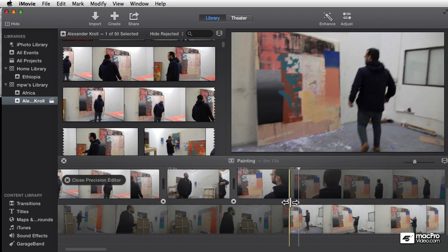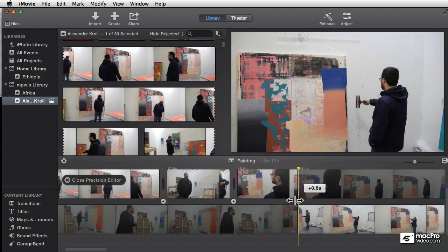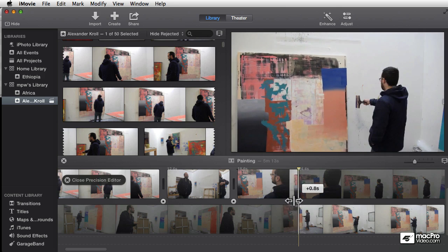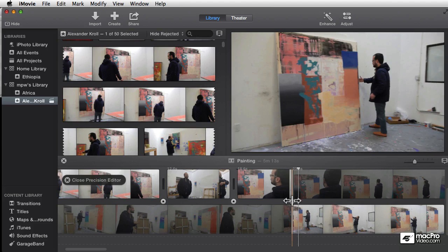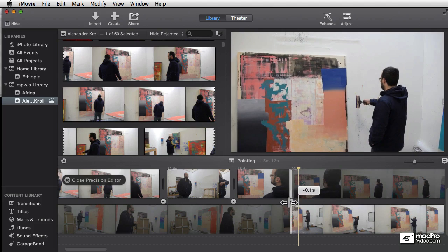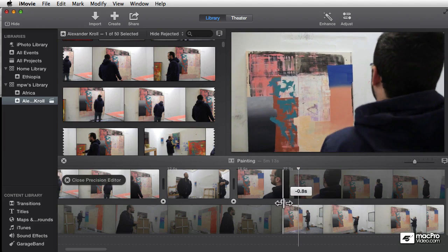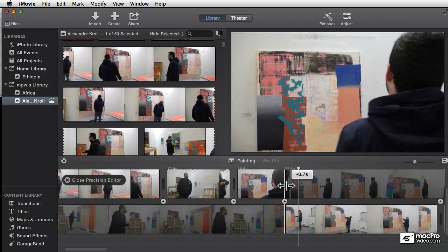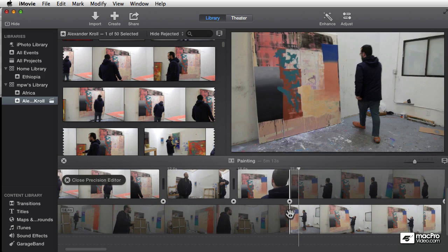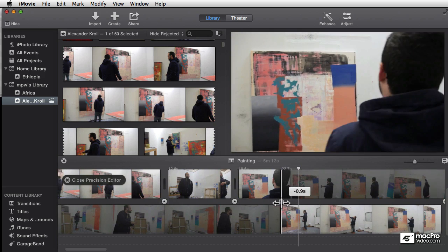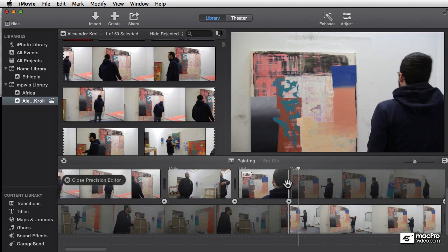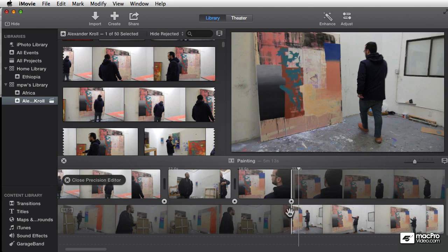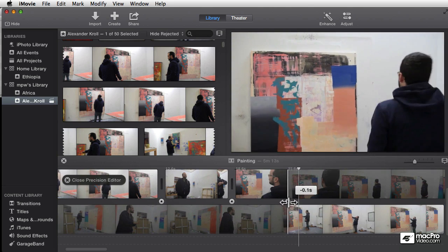Then there's another command where you can roll the edit, where you can just move the edit point itself so it starts earlier or later. Basically you're trimming one clip at the same time as trimming the other clip. We're adding frames to the first clip and taking them away from the second clip, or adding frames to the second clip and taking them away from the first clip. Just to be clear: if we drag up at the top we're only changing the top clip. If we drag at the bottom we're only changing the bottom clip. If we drag in the middle we're changing both clips. This is called rippling the outgoing shot, this is called rippling the incoming shot, and this is called rolling the edit.